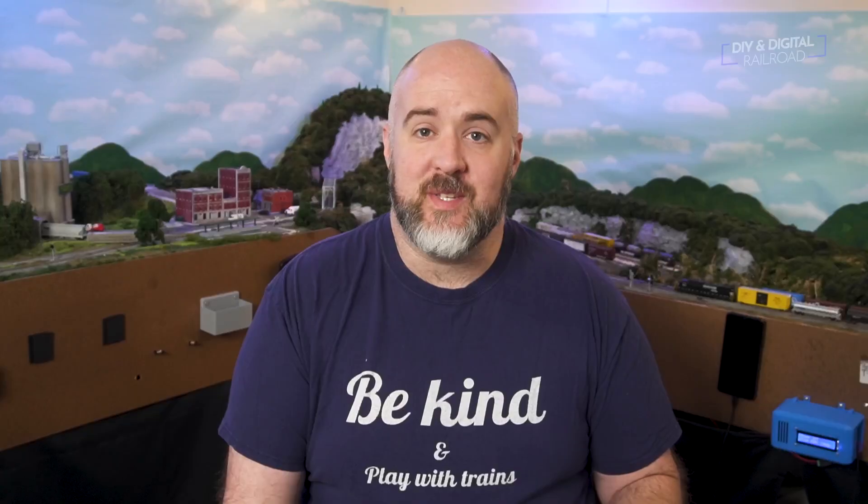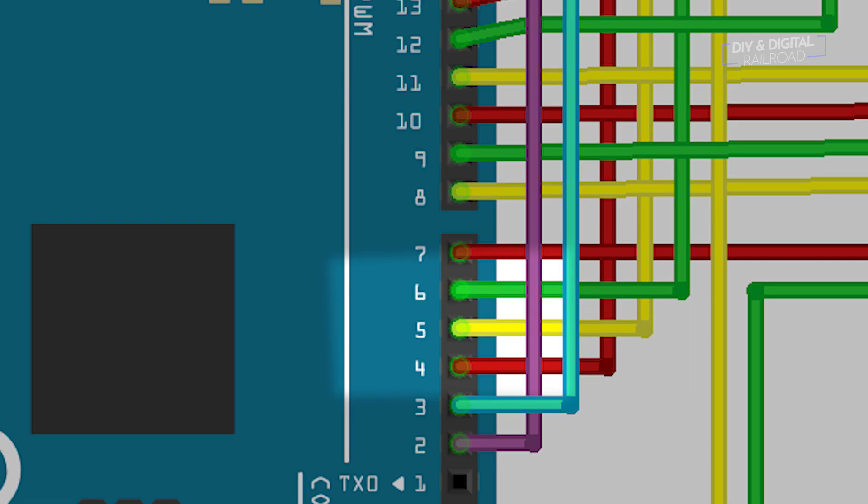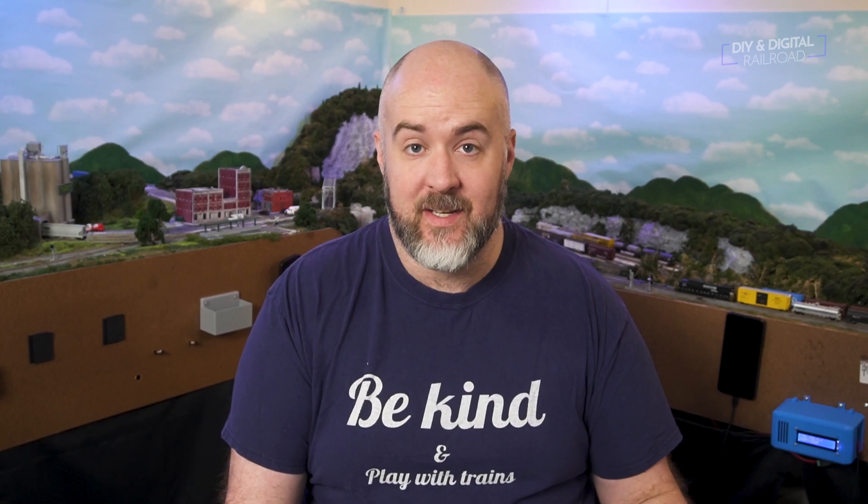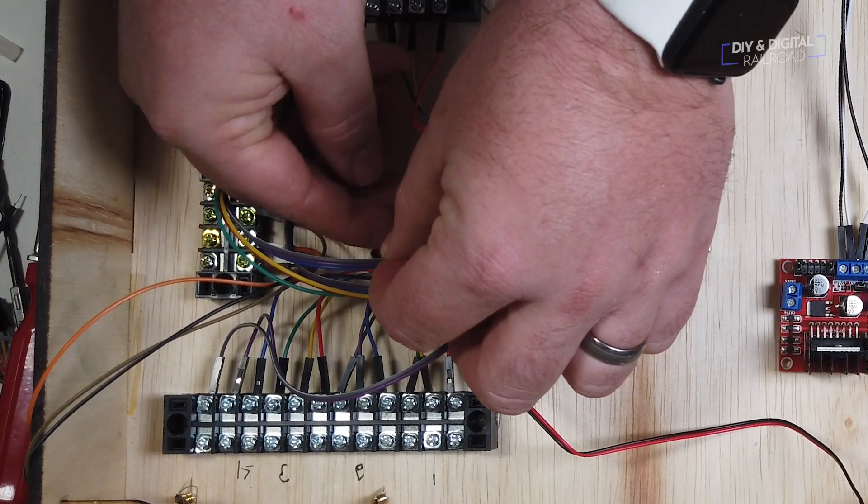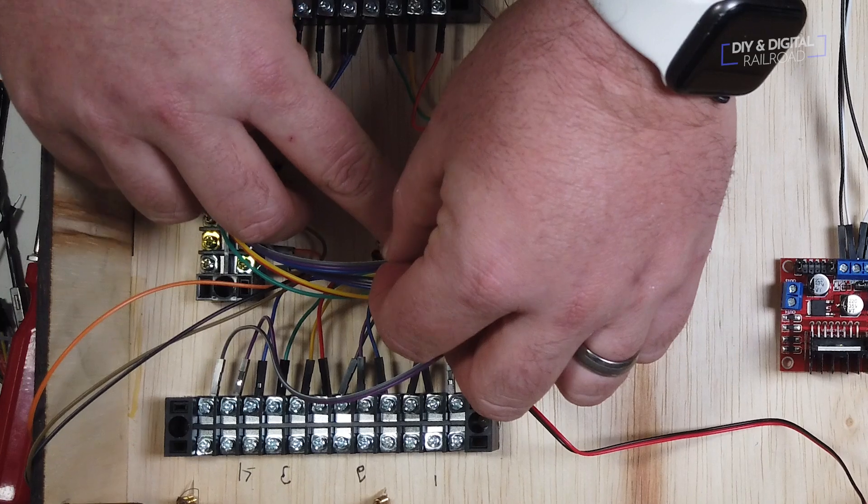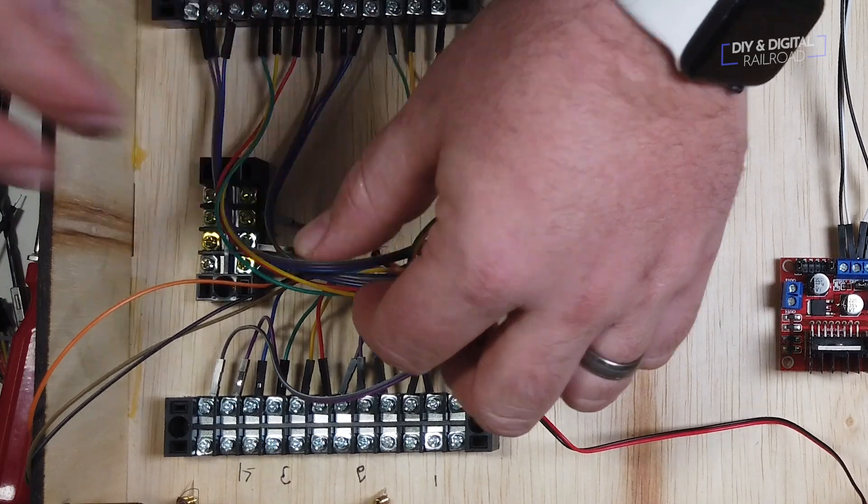Signal 1 uses pins 4, 5, and 6 for red, yellow, and green respectively. Signal 2 uses pins 7, 8, and 9 for red, yellow, and green respectively. And this keeps going in succession through all 8 signals. You should end up with the final green being on pin 27.